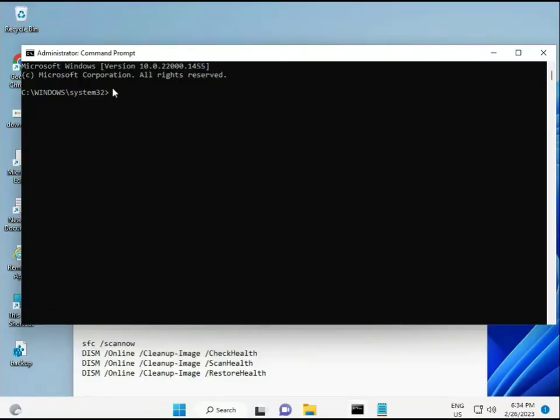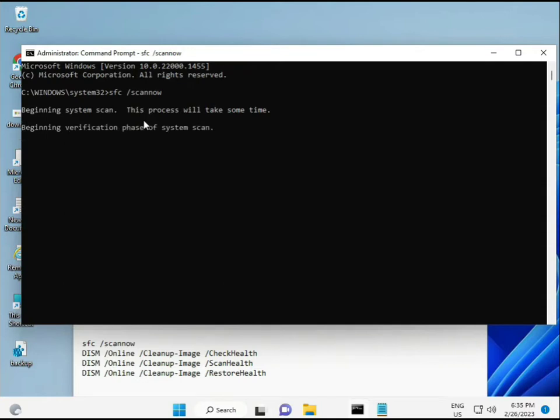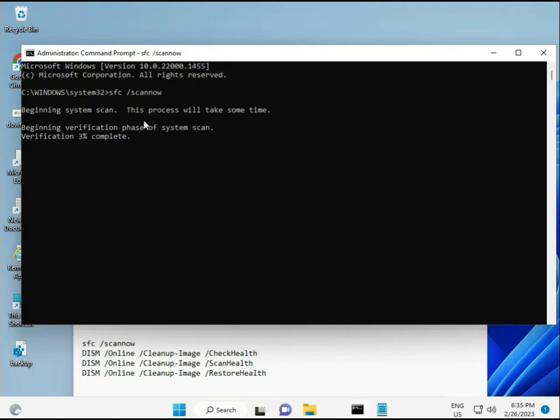You are giving full permissions. I have some commands to repair corrupted Windows files. These commands I will give you a link in the description, so you can directly copy-paste. First command is SFC /scannow, you can locate it on the screen.